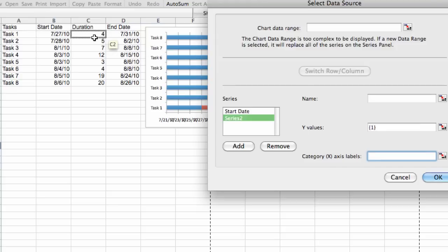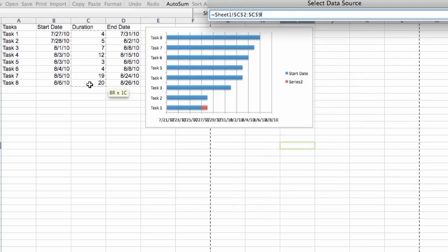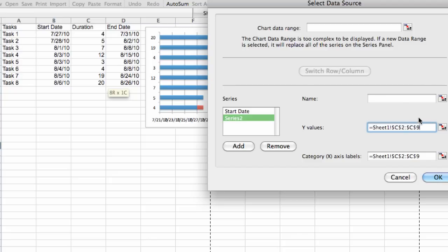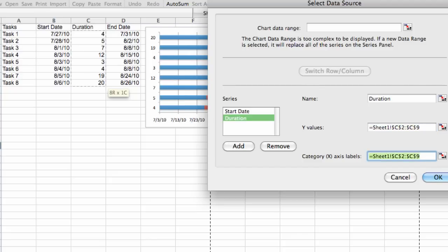We also want to add a series called duration. That's not what I wanted for my category X axis, so we'll go ahead and put that in the Y values. Just copy and paste that and we'll say duration. And that's all we need. We don't actually need a label for the X axis here.